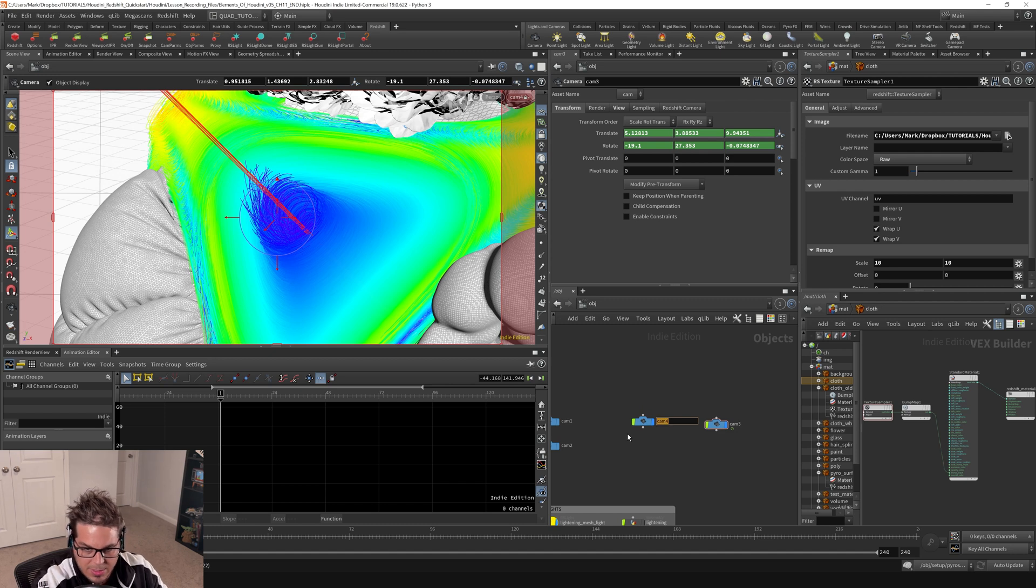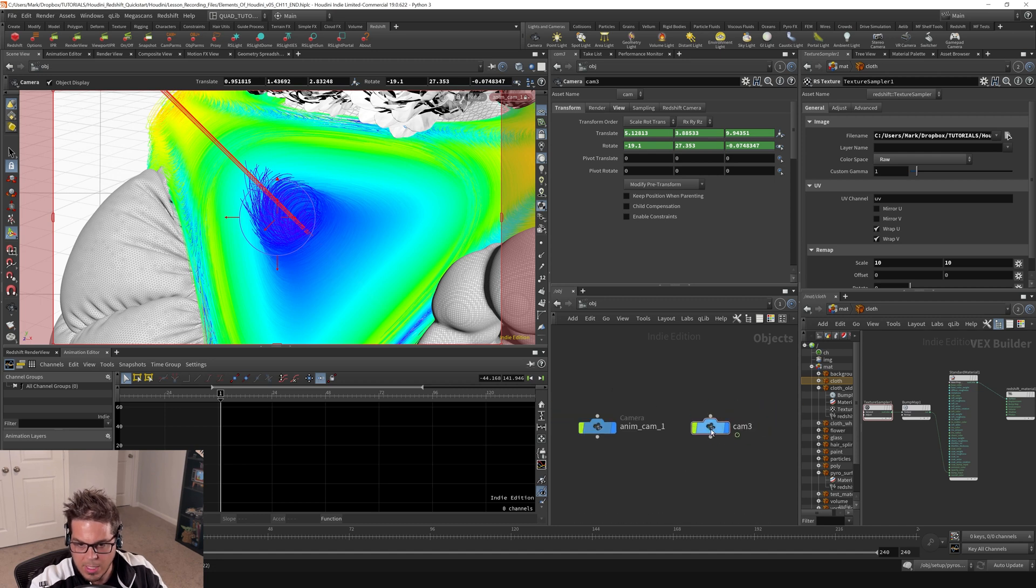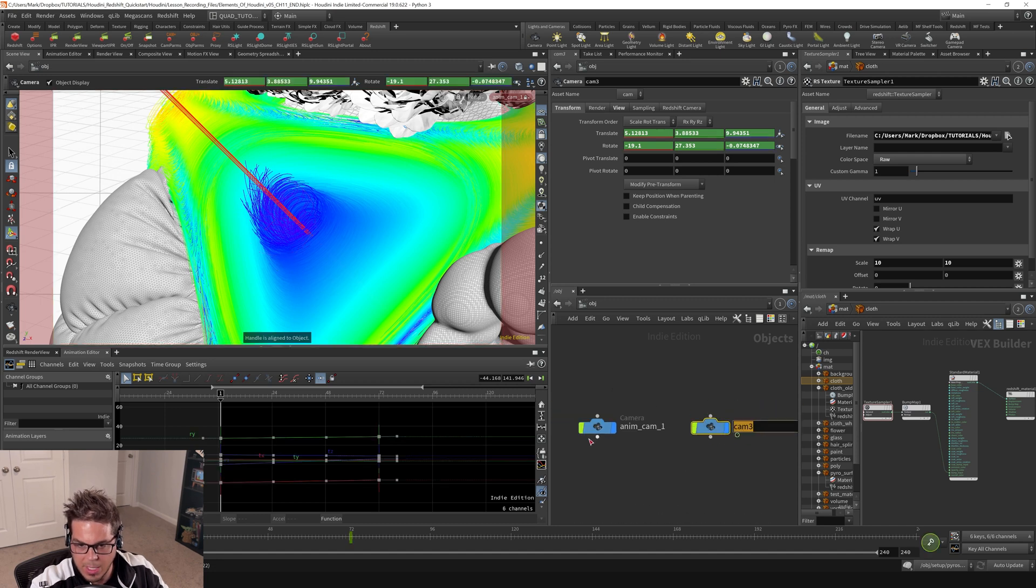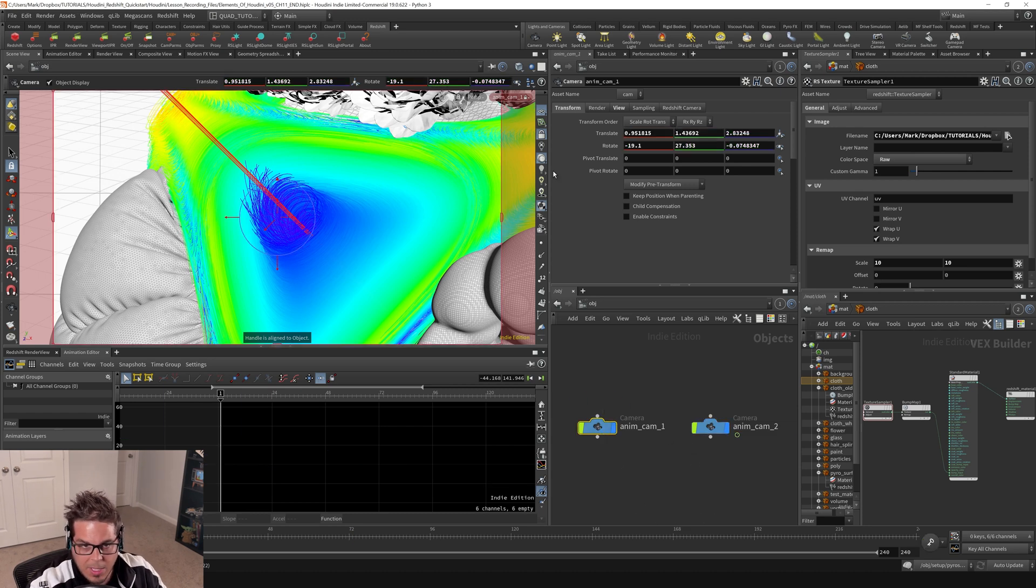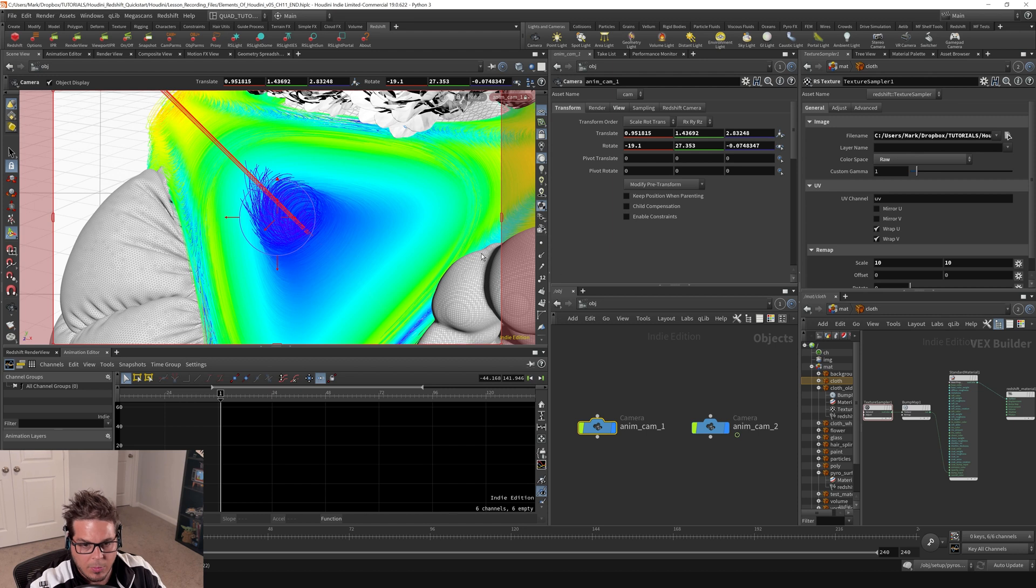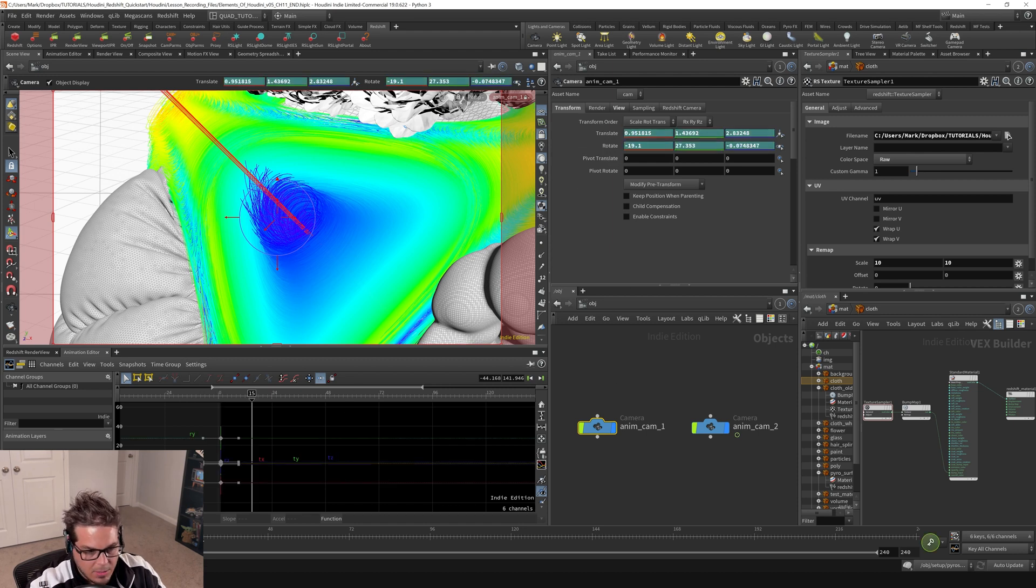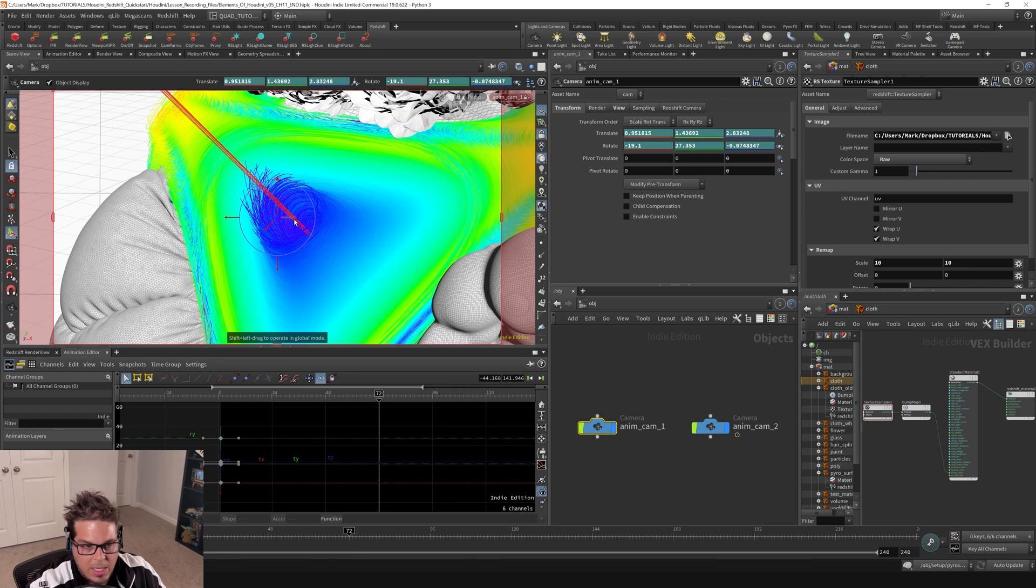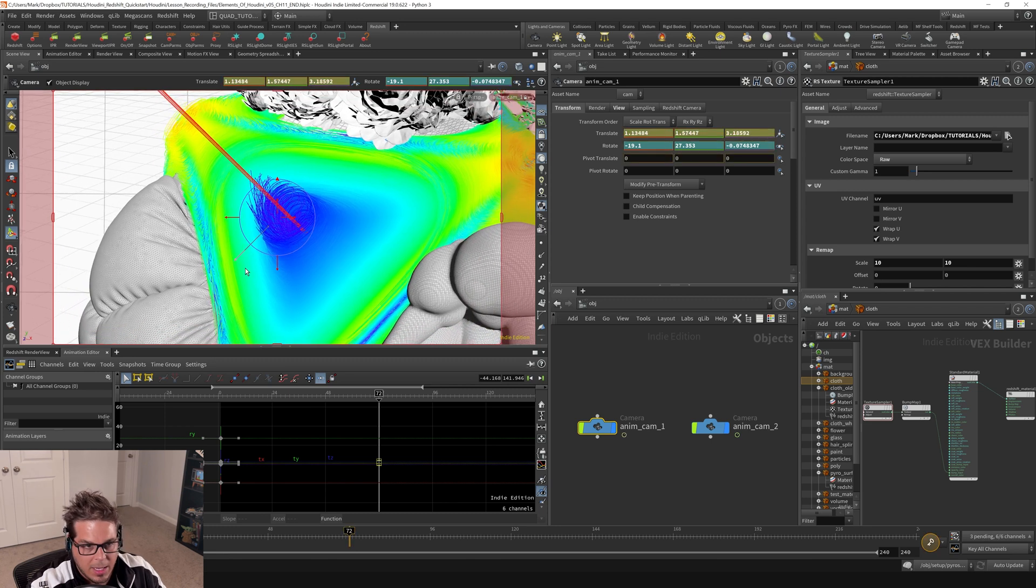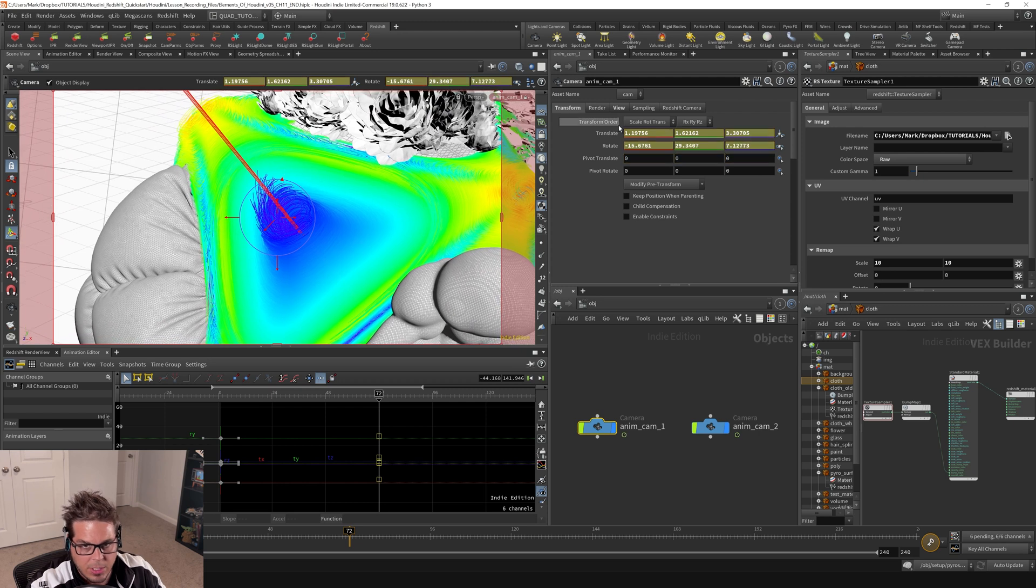So let's call this animcam1, and then this other one will be animcam2. We're looking through animcam1 right now and I'll just set a keyframe here. Let's go out to frame 72, and then I'm gonna just kind of pull back and give it another little rotation like that.